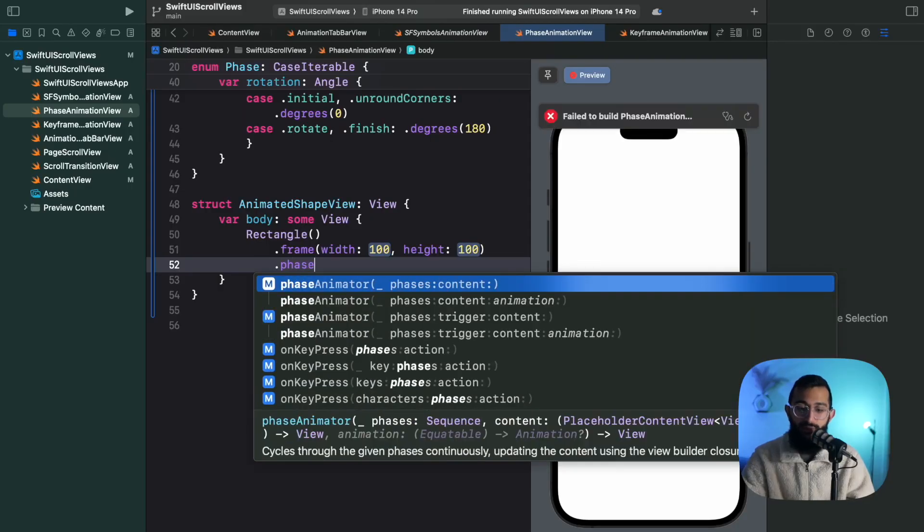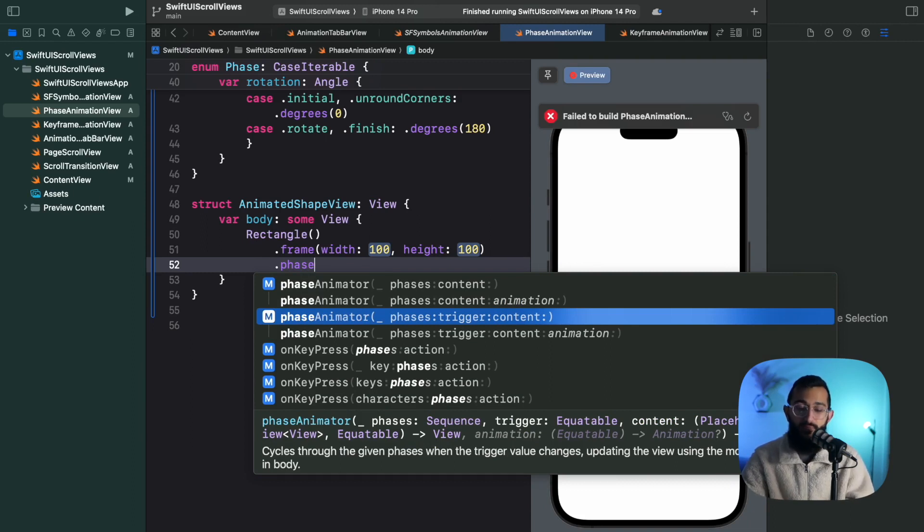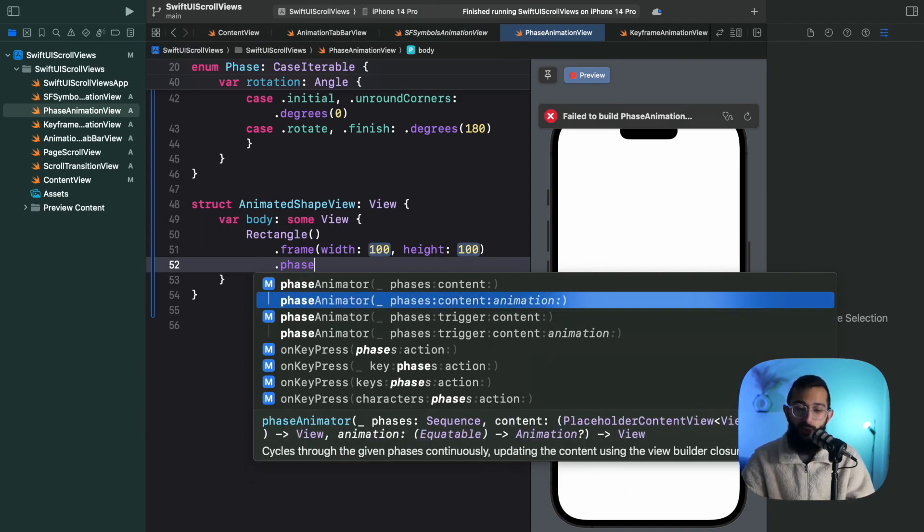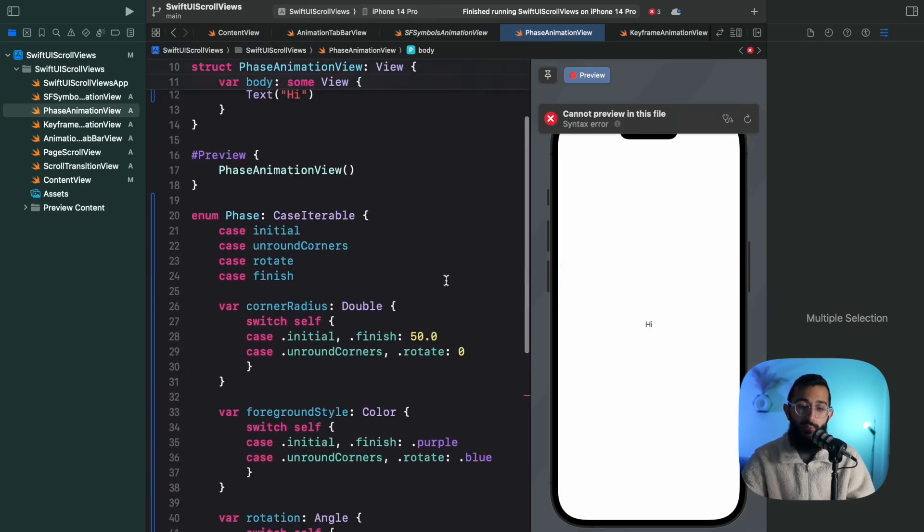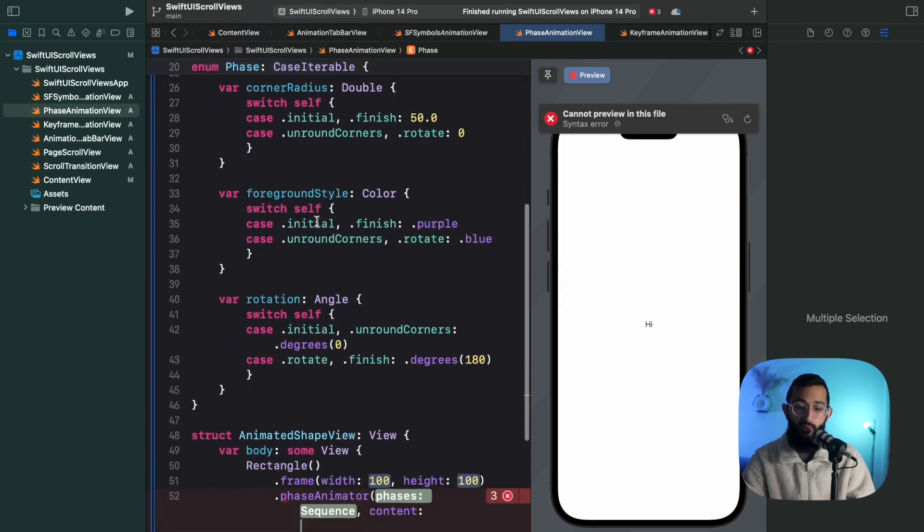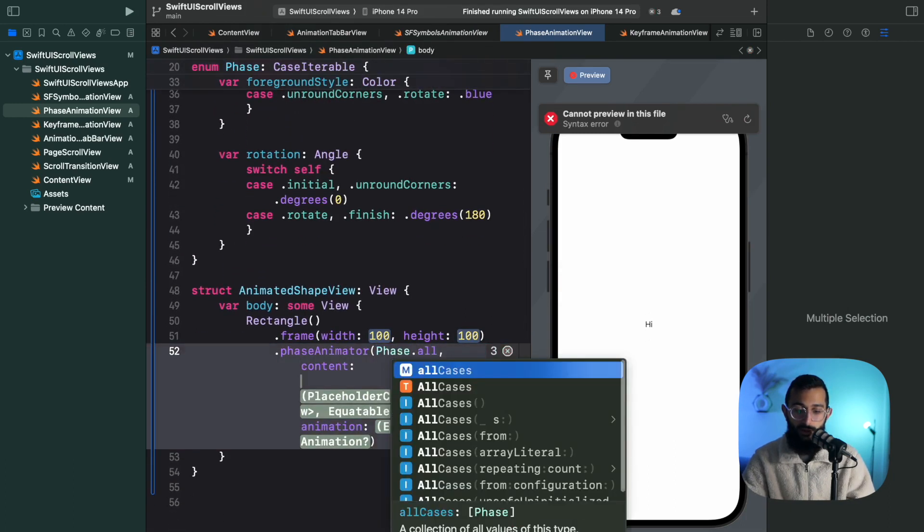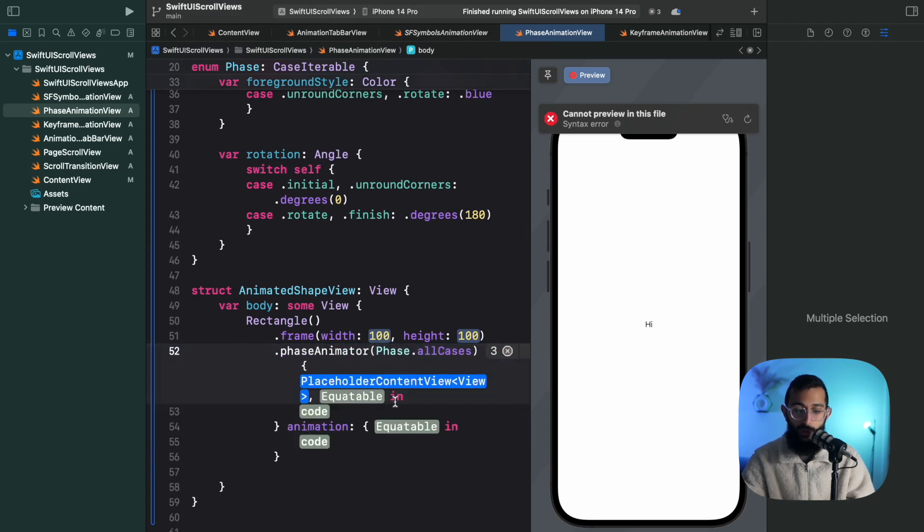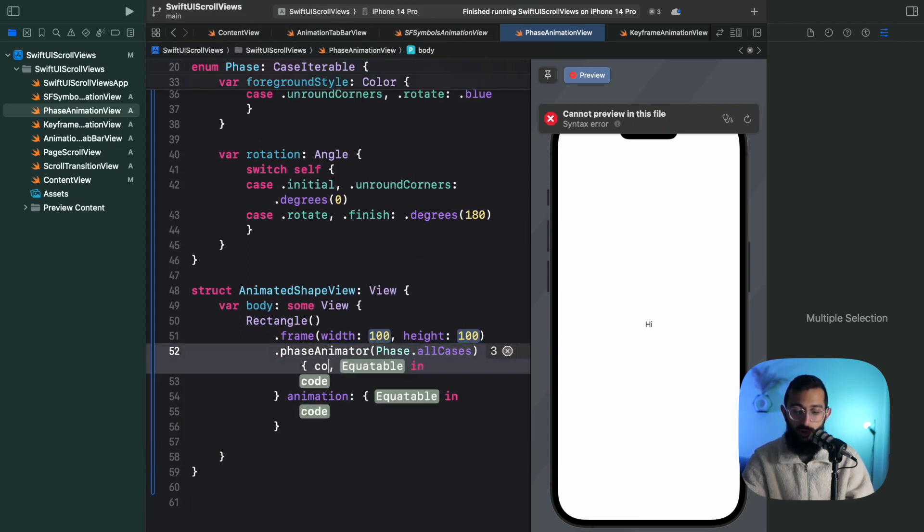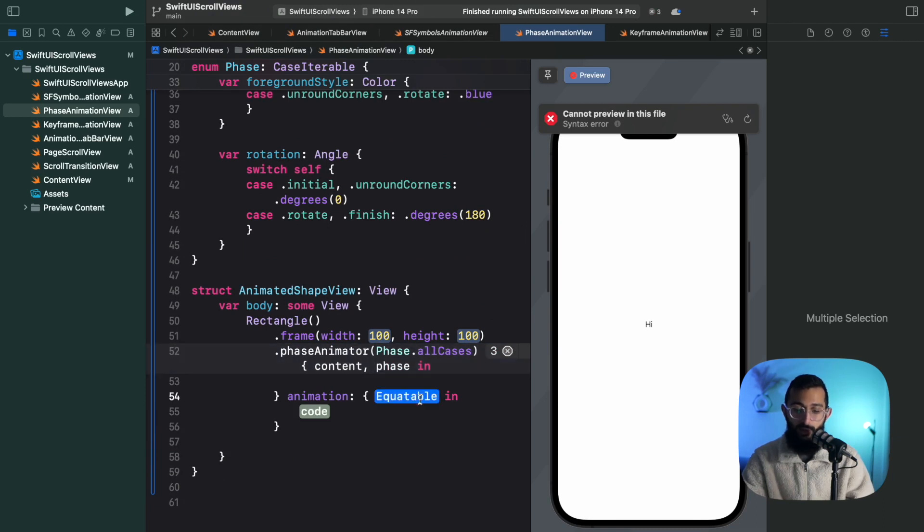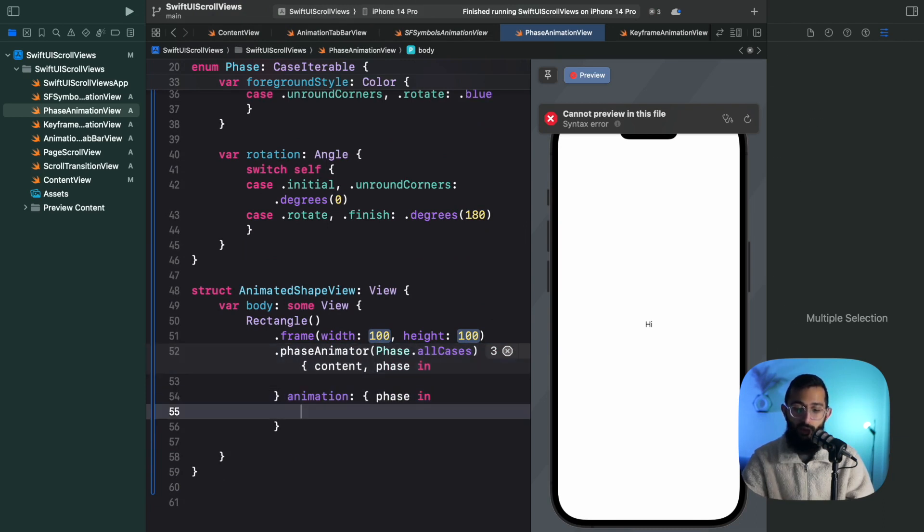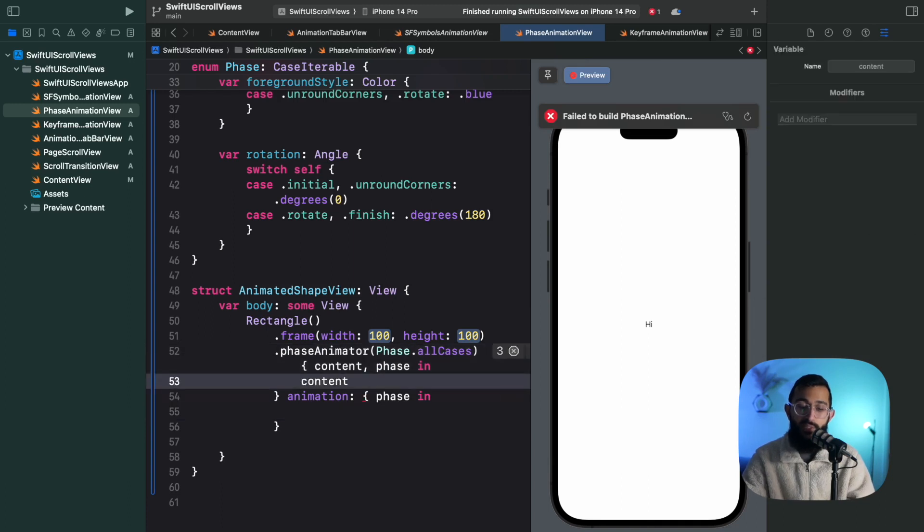And we have a few options. We have phases with content animation and we can also add a trigger. So once we change a certain value or variable we can also trigger the animation based on that. I'm going to use the content with animation. So we're going to add this one. We'll pass in our phases which means we need to make sure that our phase is case iterable. So if we say phase dot all cases, and then in here this is where we create our content. So we want our content here and our phase, and then we also want the phase here to modify our animation based on the different phases. This is where we add the modifiers to our content so we can display the animation as it iterates through the phases.